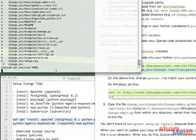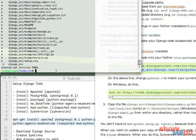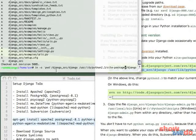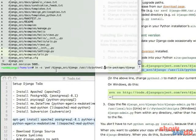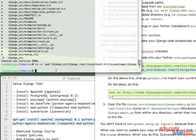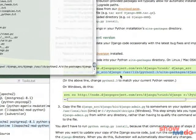And paste that in there. One change we do need to make is to change that to Python 2.4, because that is our default Python install that comes with Ubuntu. Create that symbolic link.